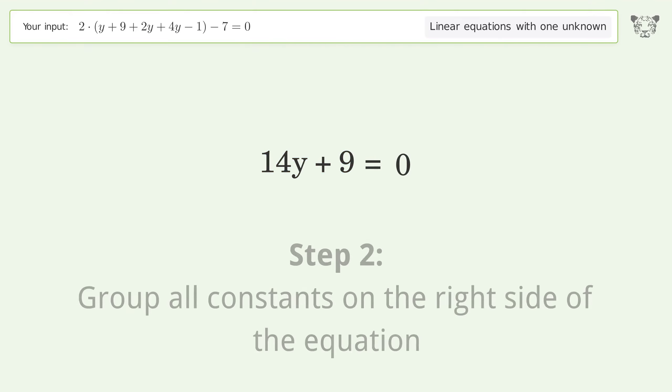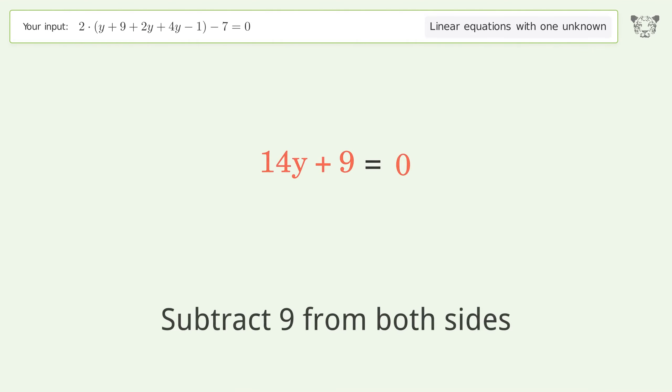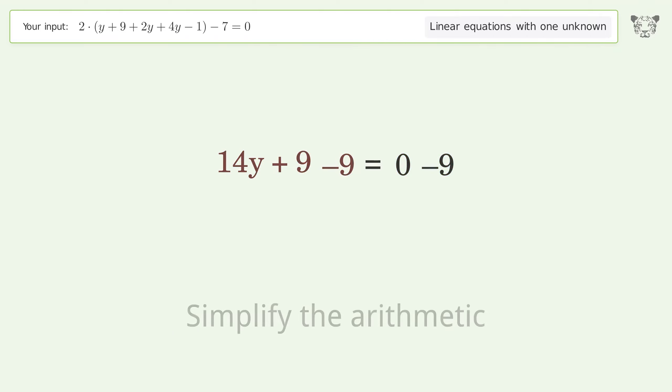Group all constants on the right side of the equation — subtract 9 from both sides. Simplify the arithmetic.